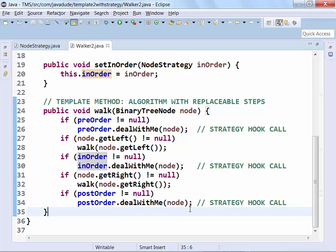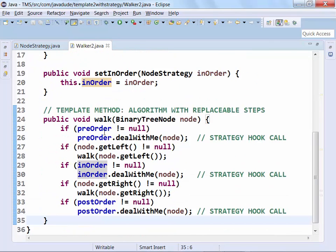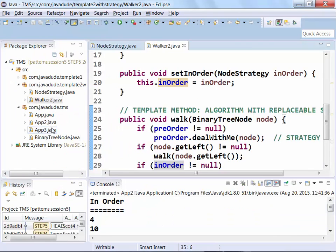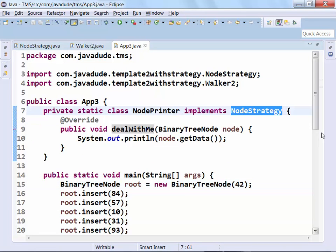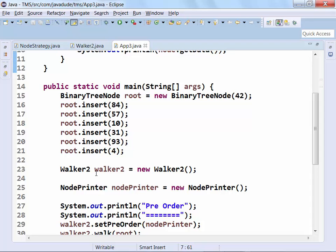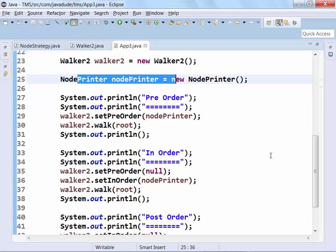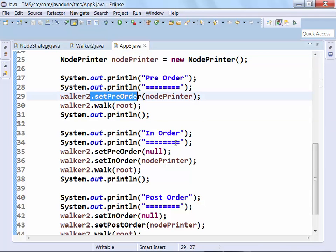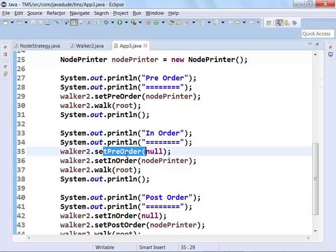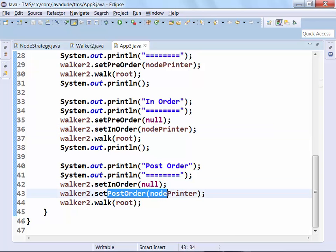This allows us to mix and match any combination of things. Note that I can leave some of them null — right now they start off as null, and if they're null, nothing happens. In the application, I create a little NodePrinter implementation and reuse it depending on when I want to print things. I define my root, my walker, my NodePrinter, and then plug that NodePrinter in depending on where I want the walk to take effect: pre, post, or in. For a pre-order traversal, I plug it in at pre-order; for in-order, I blank out pre-order and use it for in-order; for post-order, blank out in-order and set my post-order.